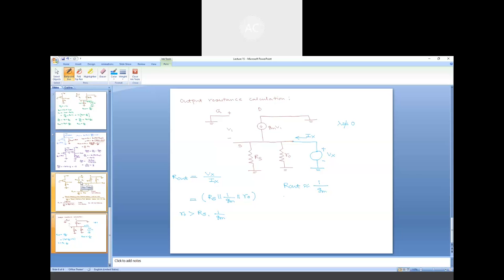In this lecture, I have talked about the common drain topology, the calculation of voltage gain, and the input and output resistance. Over the last few lectures I have covered different types of MOS amplifier topologies including common source, common gate, and common drain, with different types of loads for common source — resistive load, current source load, and diode-connected load — and obtained voltage gain expressions for different cases. With this, I conclude this lecture session on MOS amplifiers.